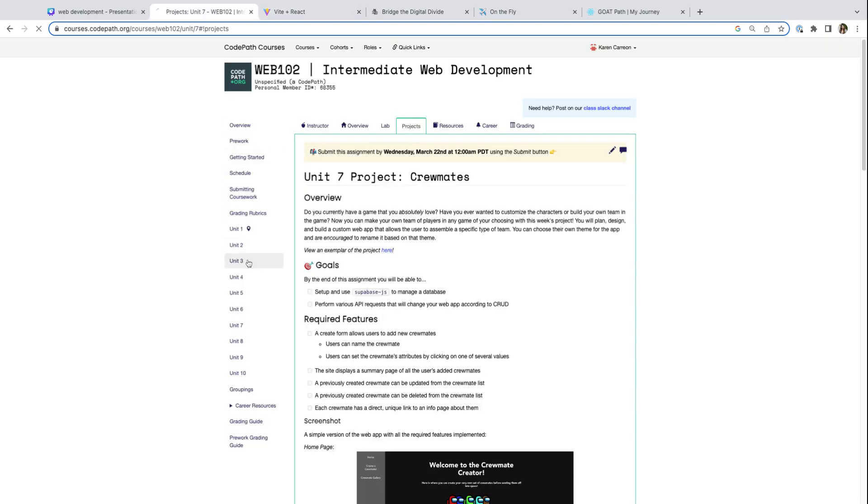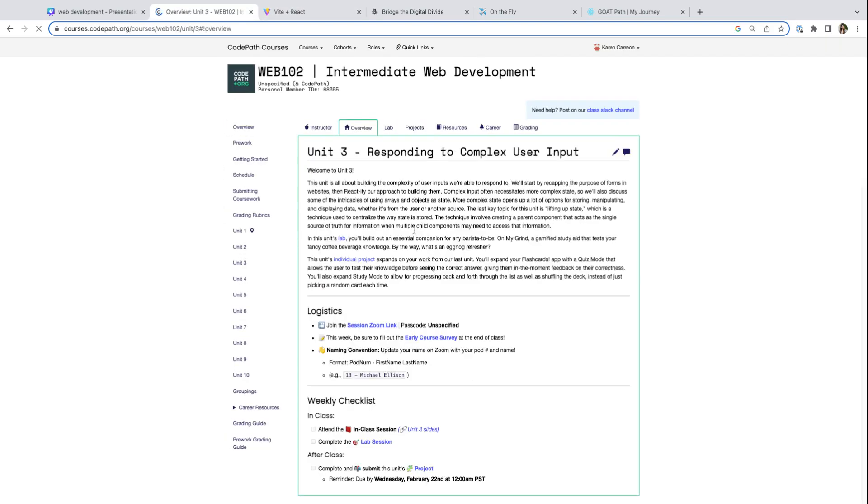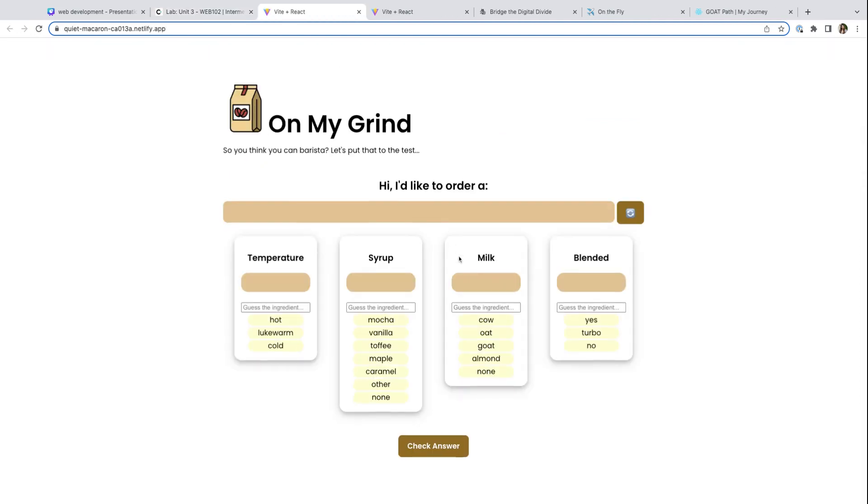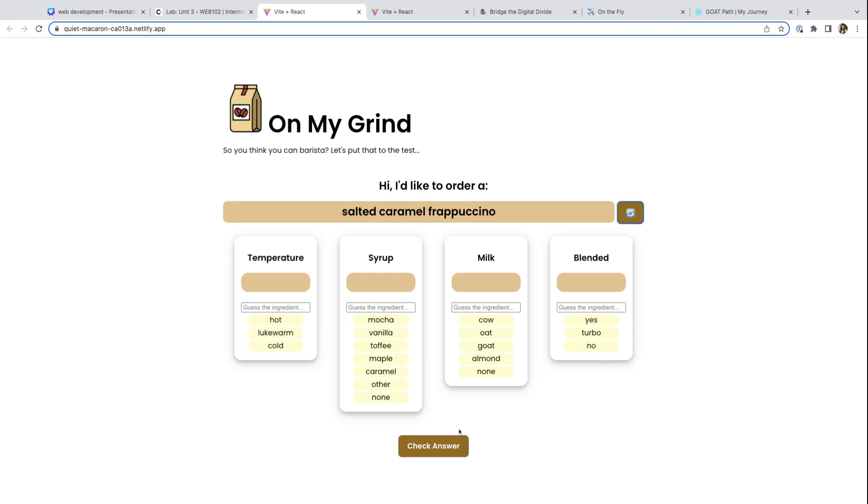Another thing that you'll learn in Web 102 is how to respond to complex user input. In this week's lab, you're going to be creating On My Grind, which is a game based off of Wordle. Basically, it'll test your users on guessing the ingredients of this drink. So if I want to make a salted caramel frappuccino, what are the different ingredients needed in that recipe? You can check your answer, and this is an example of getting different types of user input.